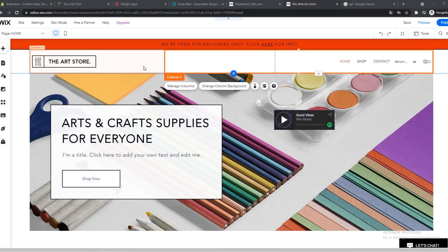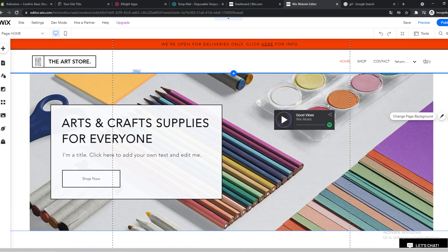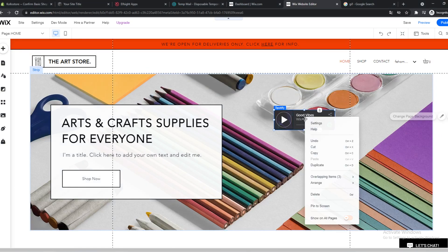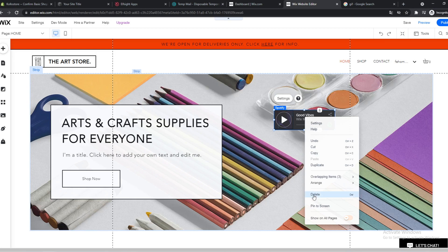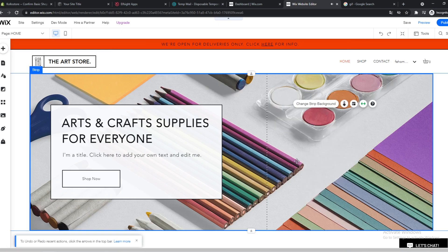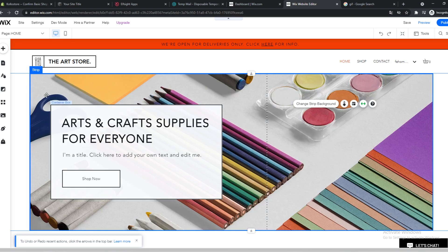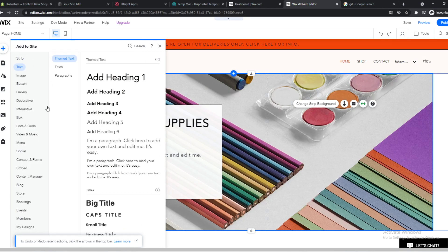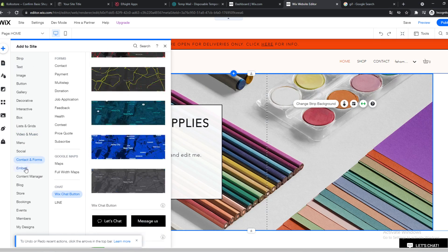As you can see, I'm on the editor of this website. And what you want to do to add your chat function or message function that you want to add, you can go to the plus icon, go to embed.